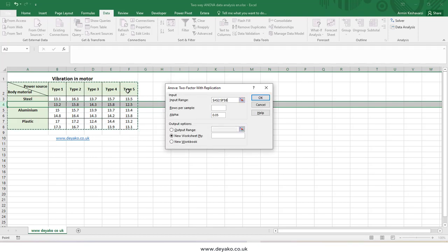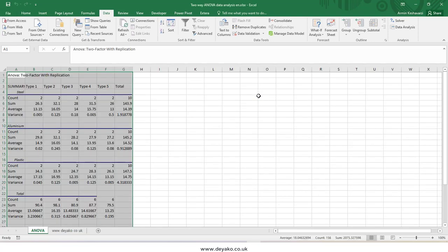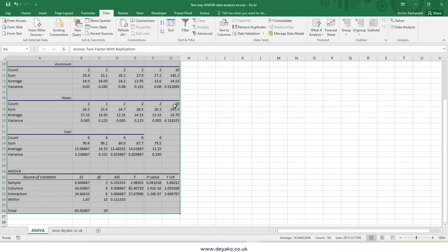I select the with-replication tool and press OK. In the input range I choose my whole table with the labels: type 1, type 2, steel, aluminum, and plastic. Rows per sample means how many rows I have for each body material — here I have two rows, meaning two samples per block, so I enter the number 2. I want the report in a new sheet named ANOVA and then press OK.